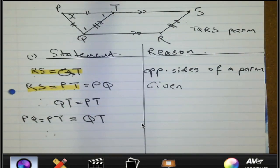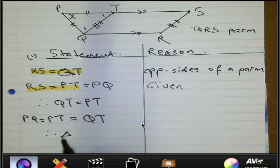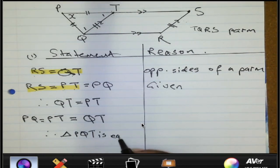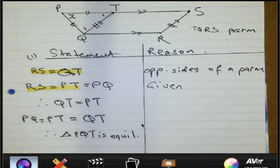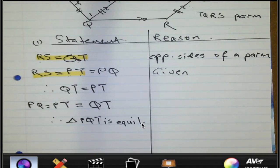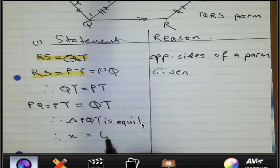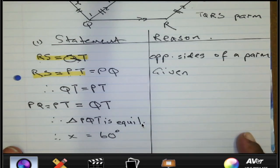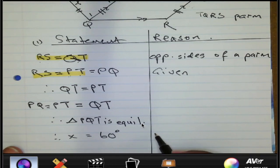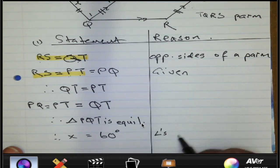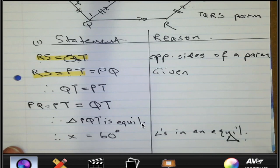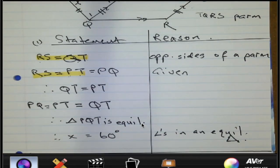We can now conclude that triangle PQT is equilateral. Because it is equilateral, X must be equal to 60 degrees. The reason: angles in an equilateral triangle. So X equals 60 degrees — well done.